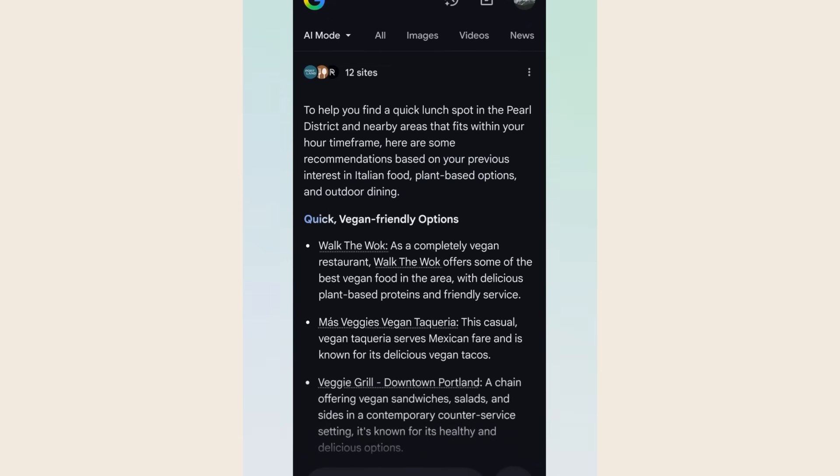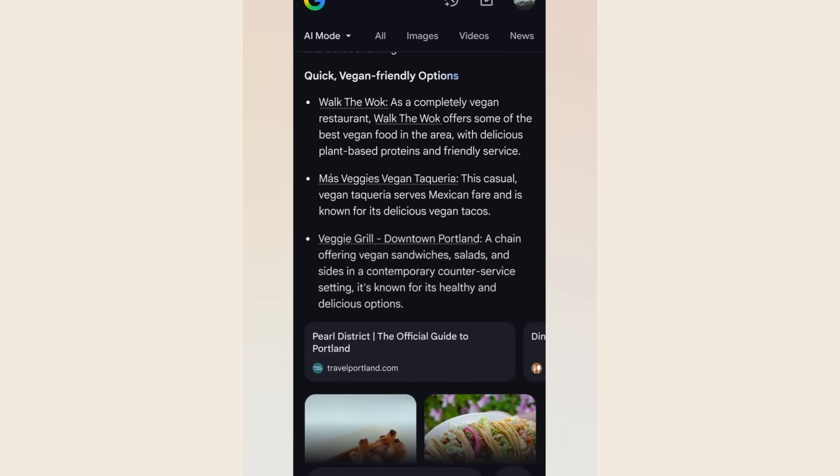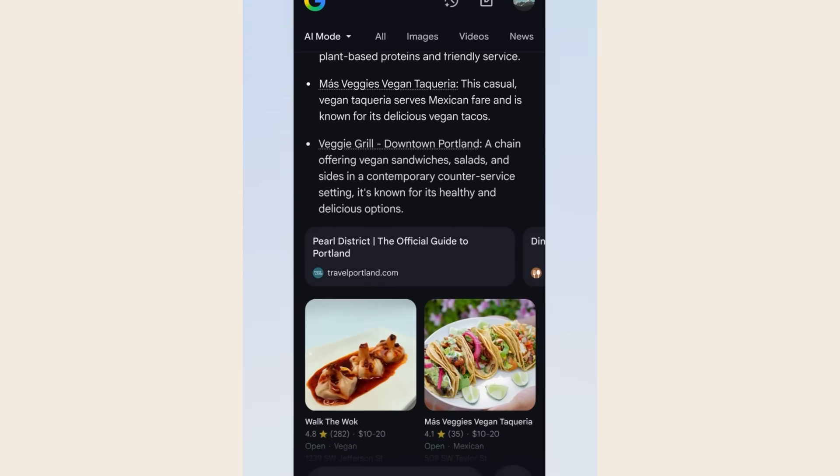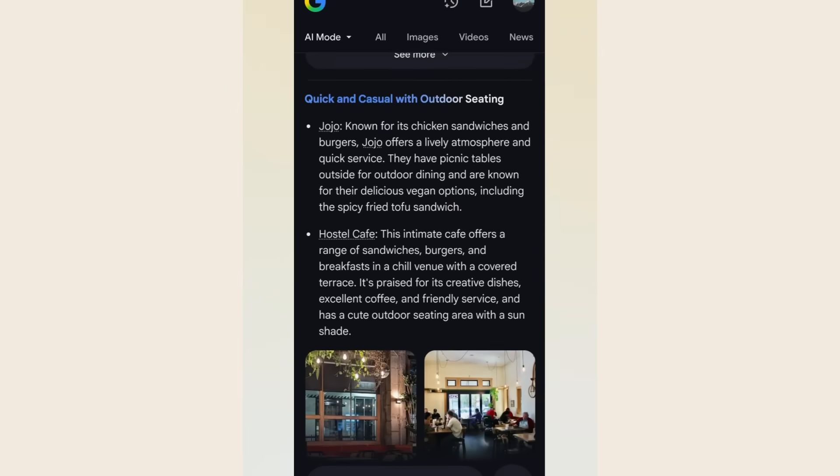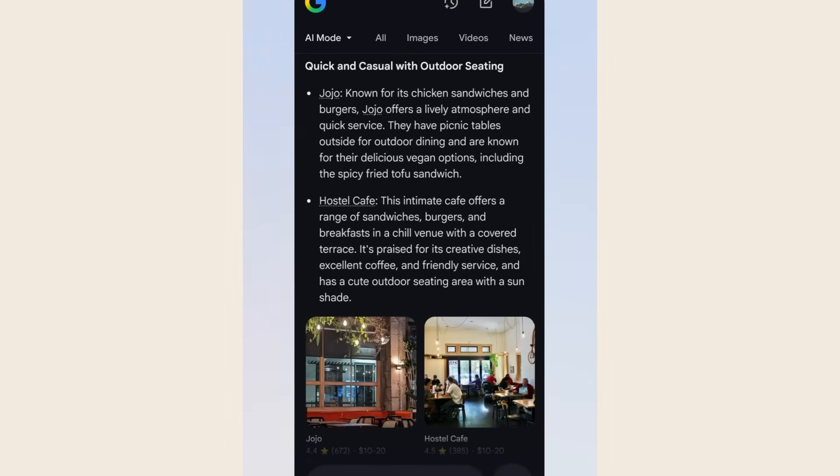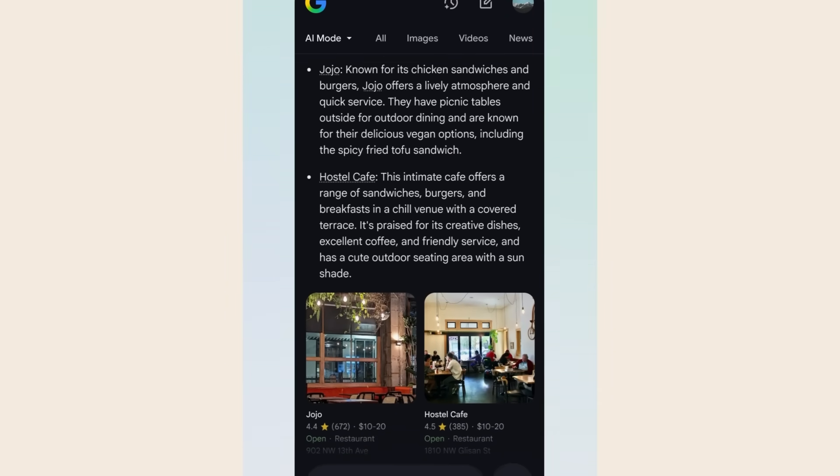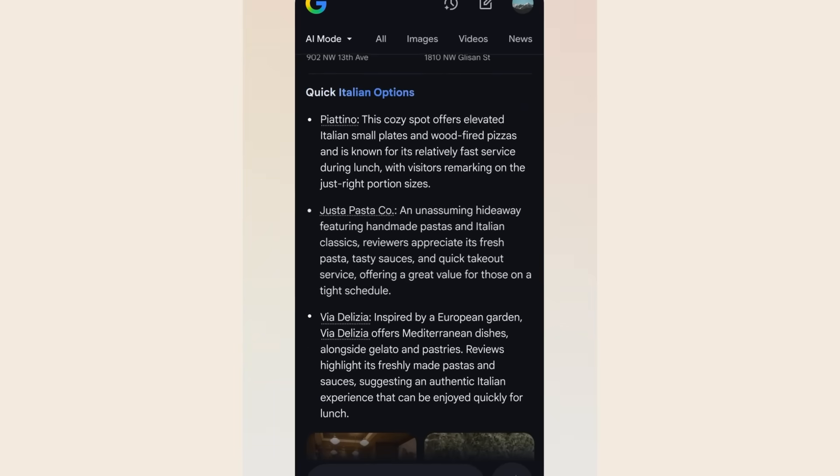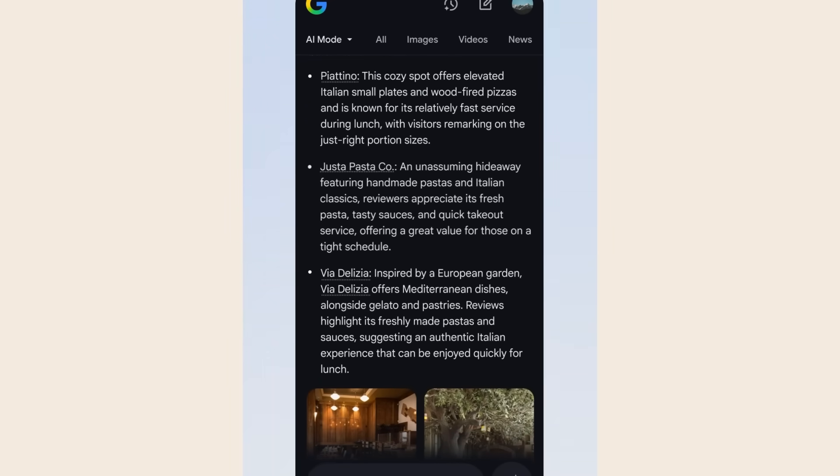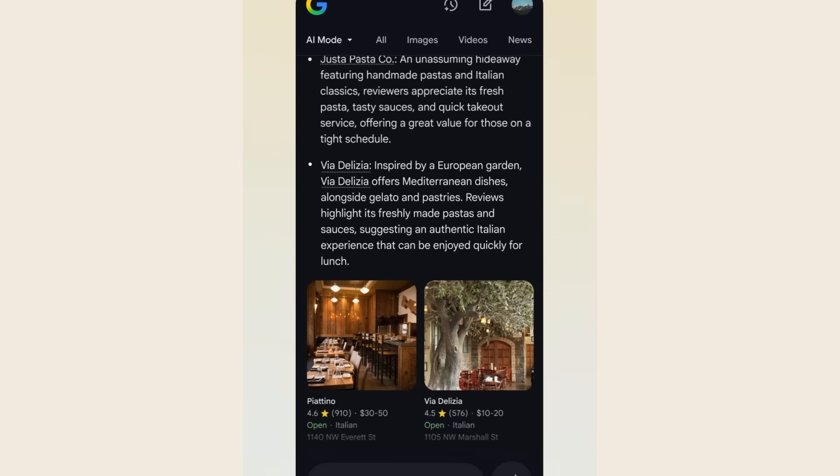Google says results can now be tailored to your personal preferences and interests starting with dining. The AI learns your taste over time and gets better at predicting what you actually want. This is like having a personal assistant that knows you better than you know yourself.